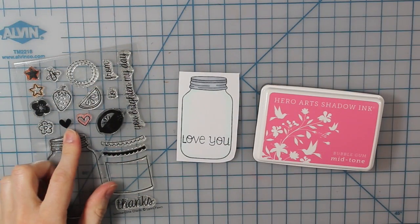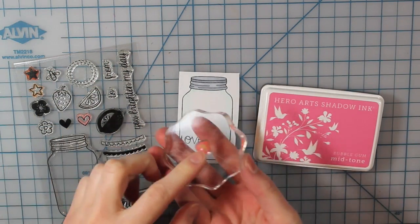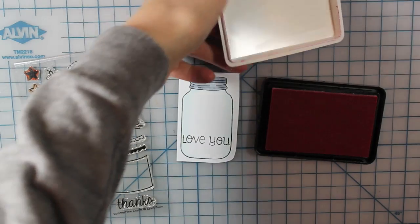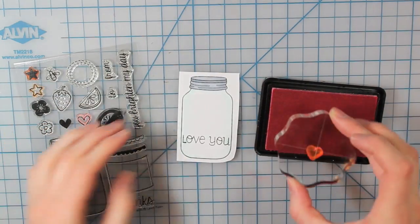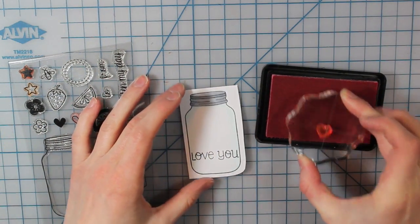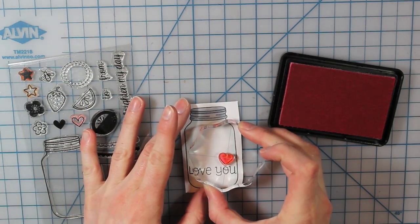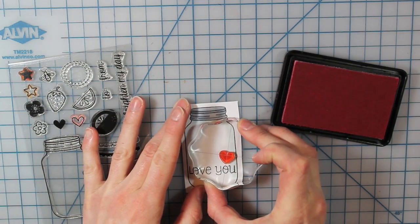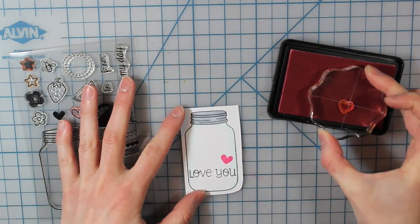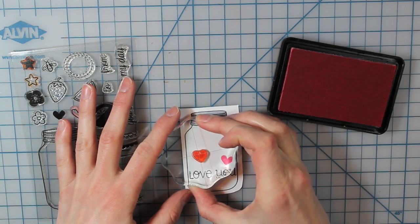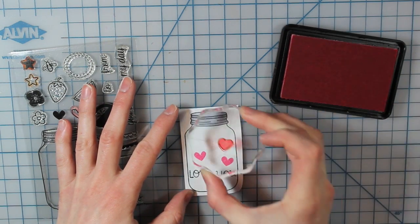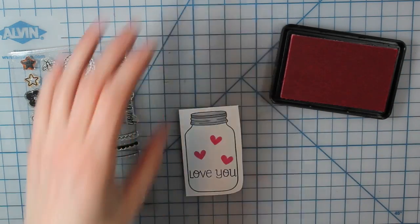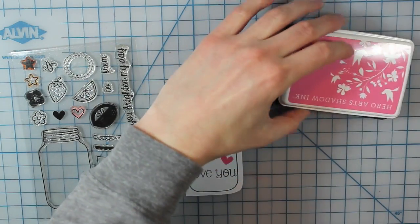And then I'm going to stamp a couple hearts. This is also from the Summertime Charm stamp set. I have the solid heart and I'm using my bubblegum shadow ink from Hero Arts. And I'm just going to stamp three little hearts in that jar. You could also stamp more or you could use the outlined heart from the same stamp sentiment.